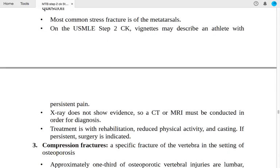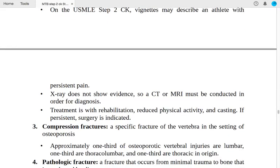X-ray may not show evidence of stress fracture, so CT or MRI must be conducted for diagnosis. Treatment includes rehabilitation, reduced physical activity, and casting. If symptoms persist despite conservative management, surgery is indicated.